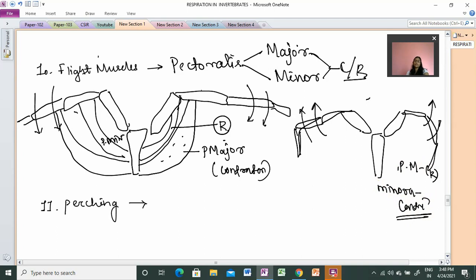To summarize: downstroke movement — pectoralis major is in contraction, pectoralis minor is in relaxed condition. For upstroke movement — pectoralis minor is in contraction, pectoralis major is in relaxed condition. These two muscles, pectoralis major and pectoralis minor, help enable flight.